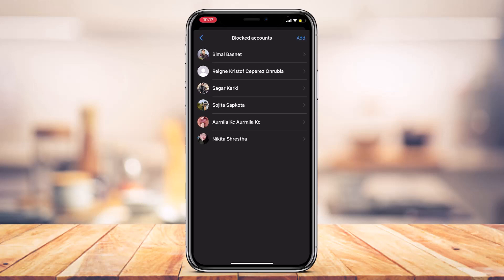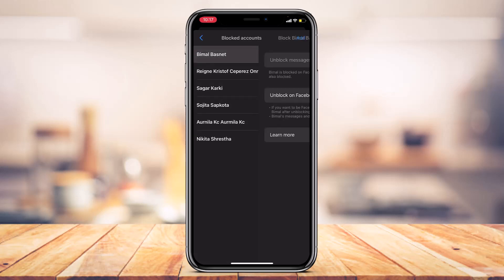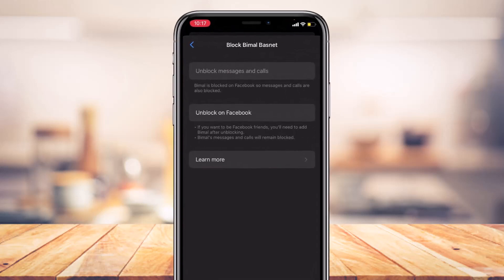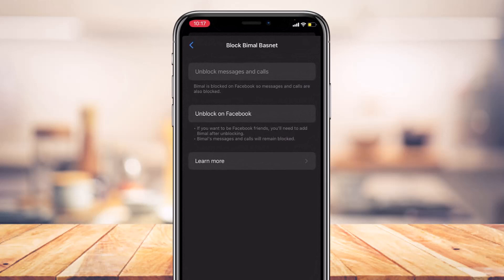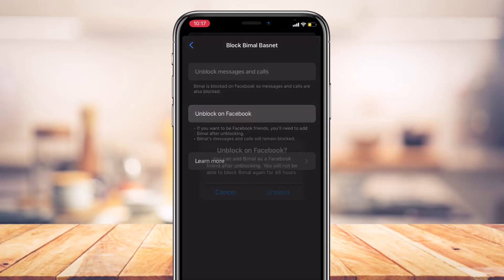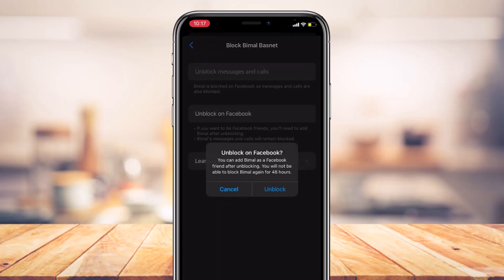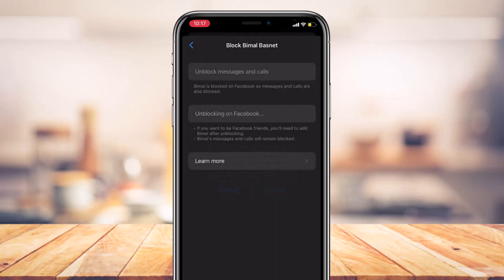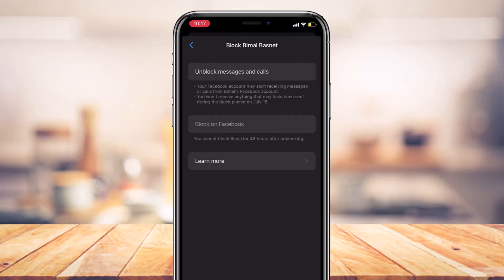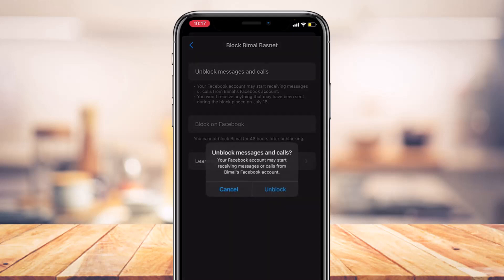These are some of the people I have actually blocked on Messenger. In order to unblock them, simply tap on that particular name. If you've also blocked them on Facebook, other than blocking their messages and calls, first tap on the Unblock on Facebook button. It will ask you for a confirmation — tap Unblock. However, even if you unblock from Facebook, that person is still blocked on your messages and calls.